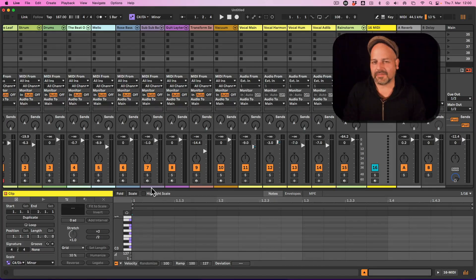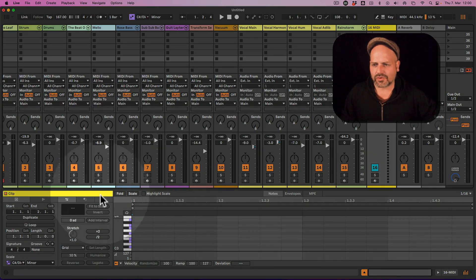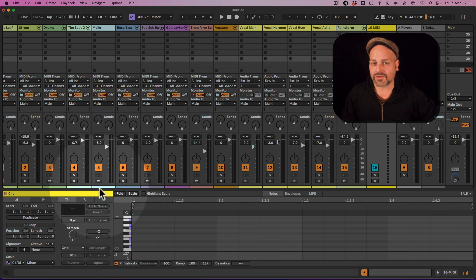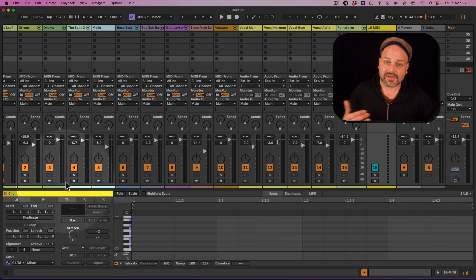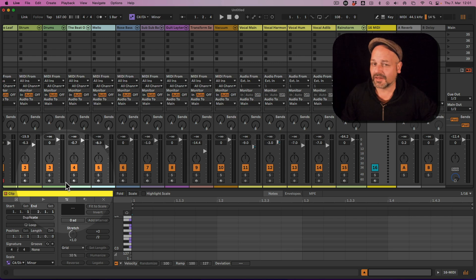Ableton 12 just came out and it looks like it's missing the scroll bar when you want to scroll to the left or to the right in your tracks in Ableton Live session view. It's actually not, but you have to turn it on.